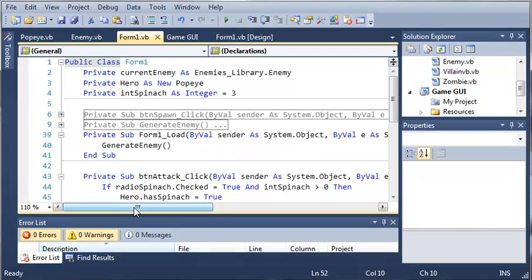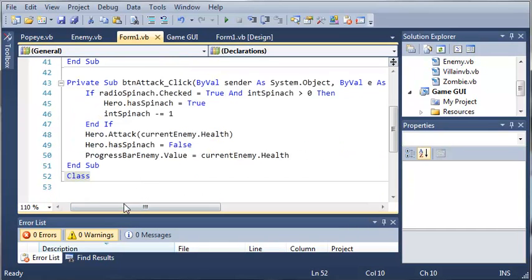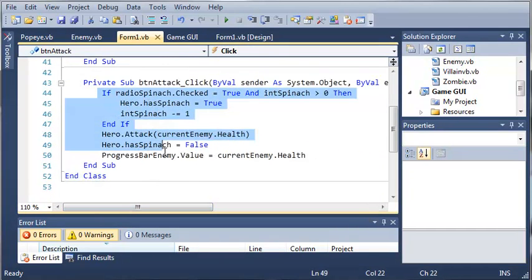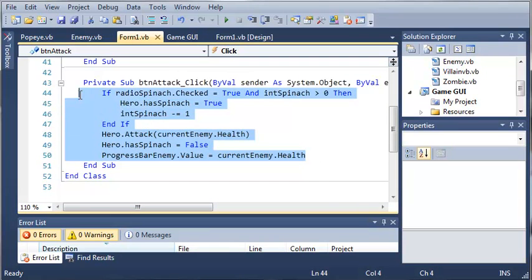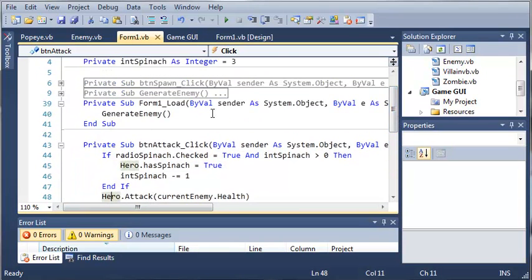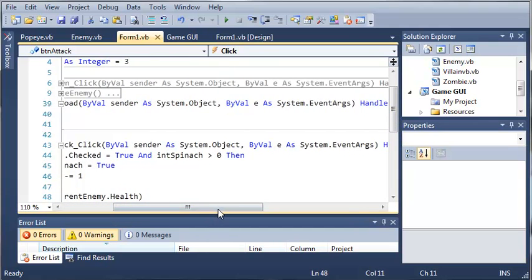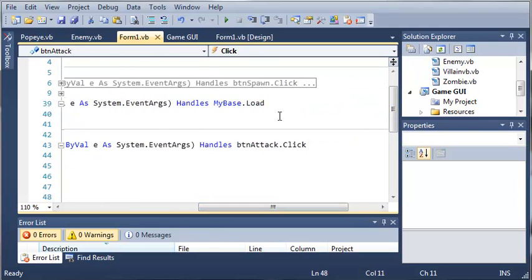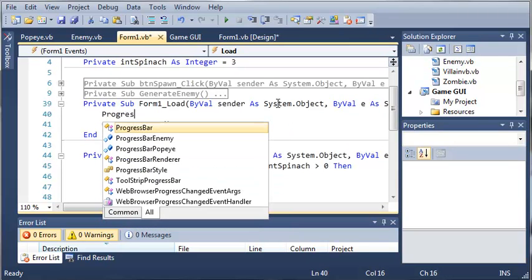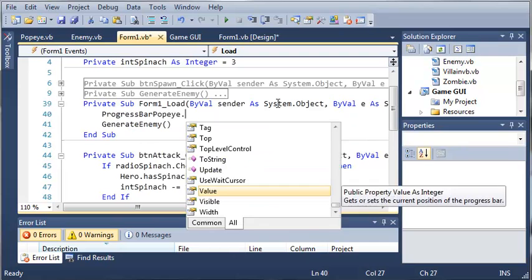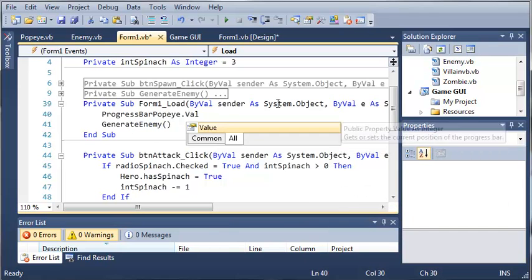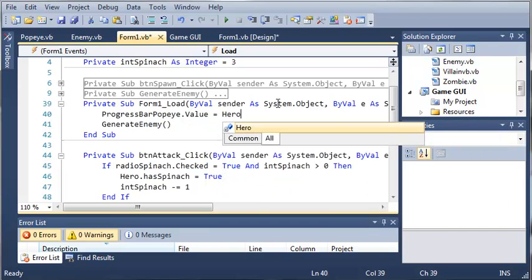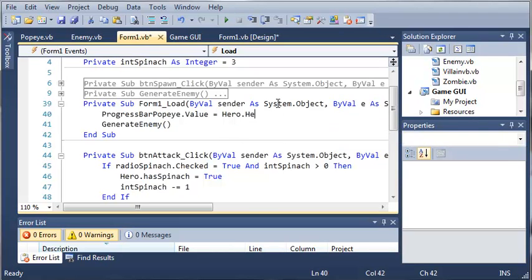If you remember from the previous tutorial, we created the button attack event, and whenever you click attack, it will attack the enemy. Let's go ahead, come up here to form 1, and whenever form 1 loads, we'll set progress bar Popeye.value equals hero.health.